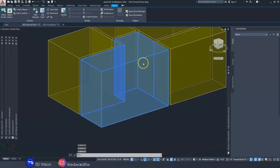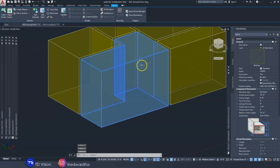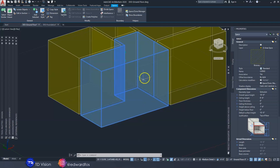AutoCAD actually gives us the ability to add ceilings inside of these spaces and also a floor slab. In the previous video when we did a floor slab, we could actually skip that step and add the floor slab right here from the space object, but I wanted to show you that way as well as this way and let you decide which one you prefer to use.